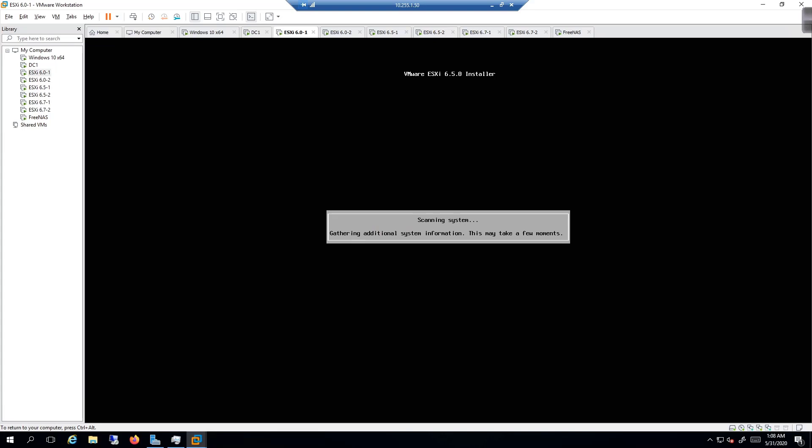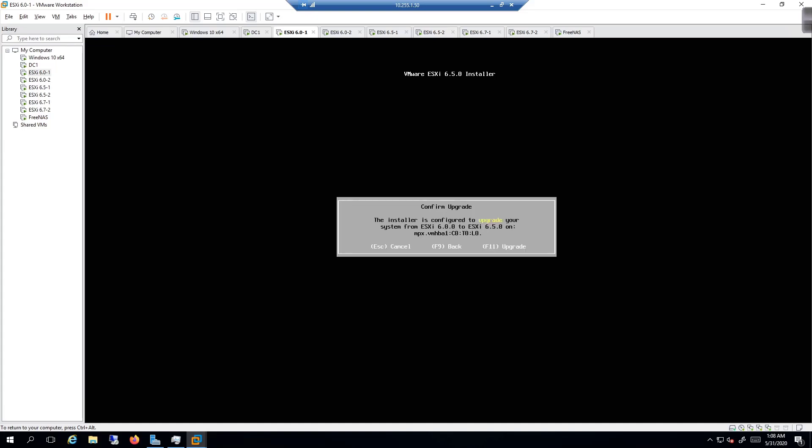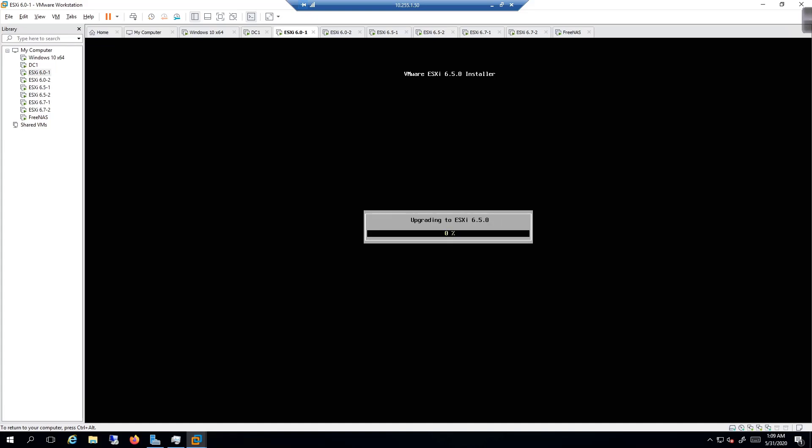Next thing we'll do is accept the license agreement - or I'm sorry, the install process - and then we'll be off to the races. We're going to press F11 to accept and do the upgrade, and then we're going to be in the hurry up and wait mode.